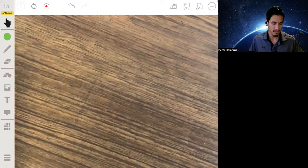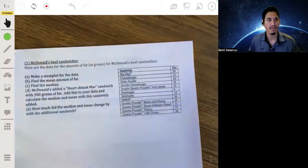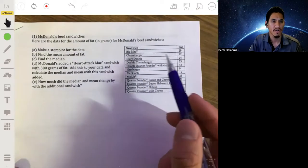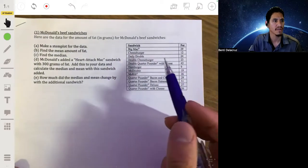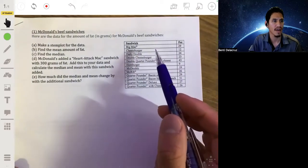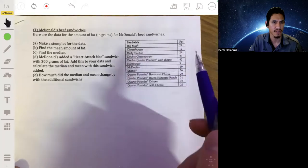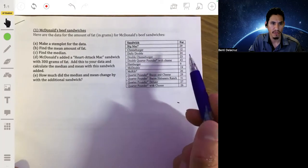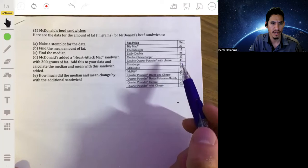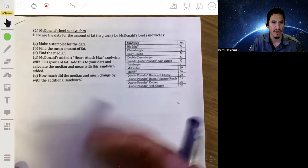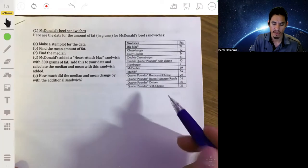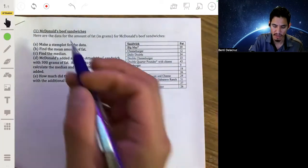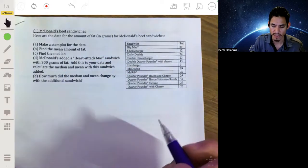We're going to look at this example where we have data for the amount of fat in grams for McDonald's sandwiches — ranging from values like 29, 12, 24, 9, and so forth. We're going to make a stem plot for this data.